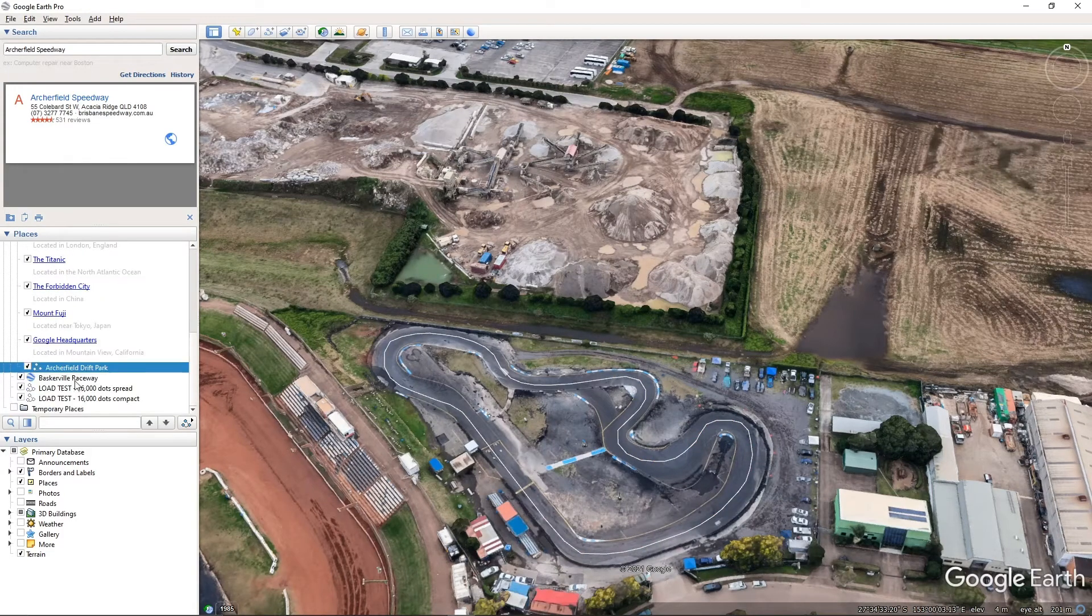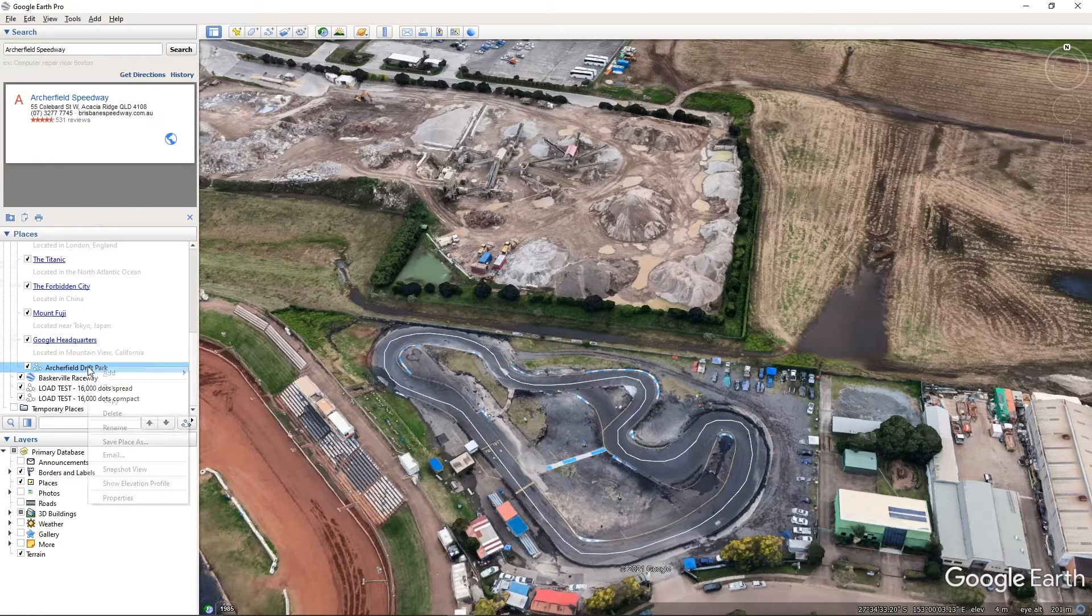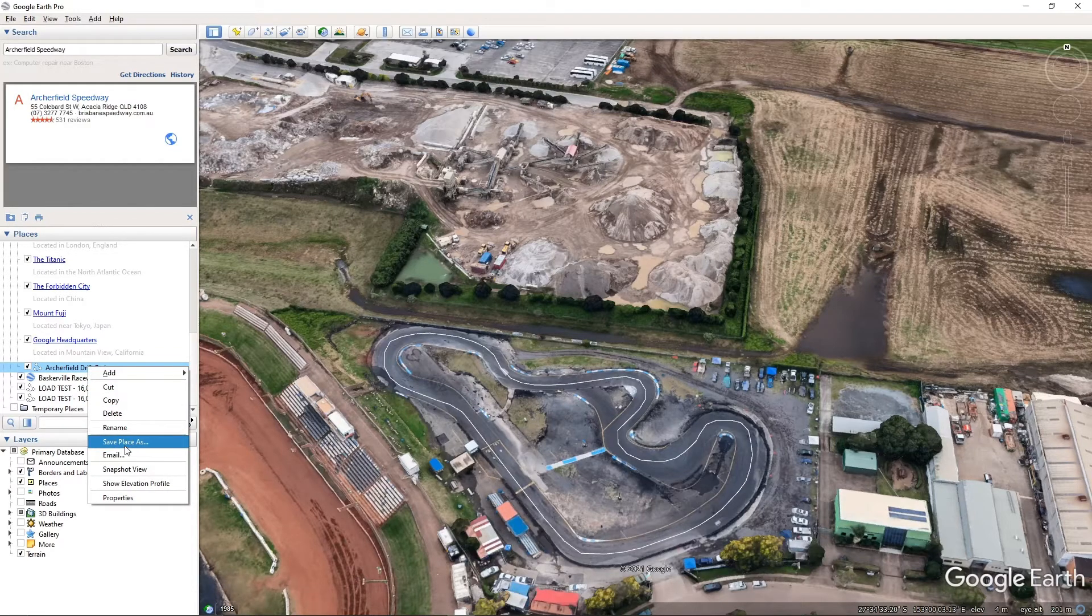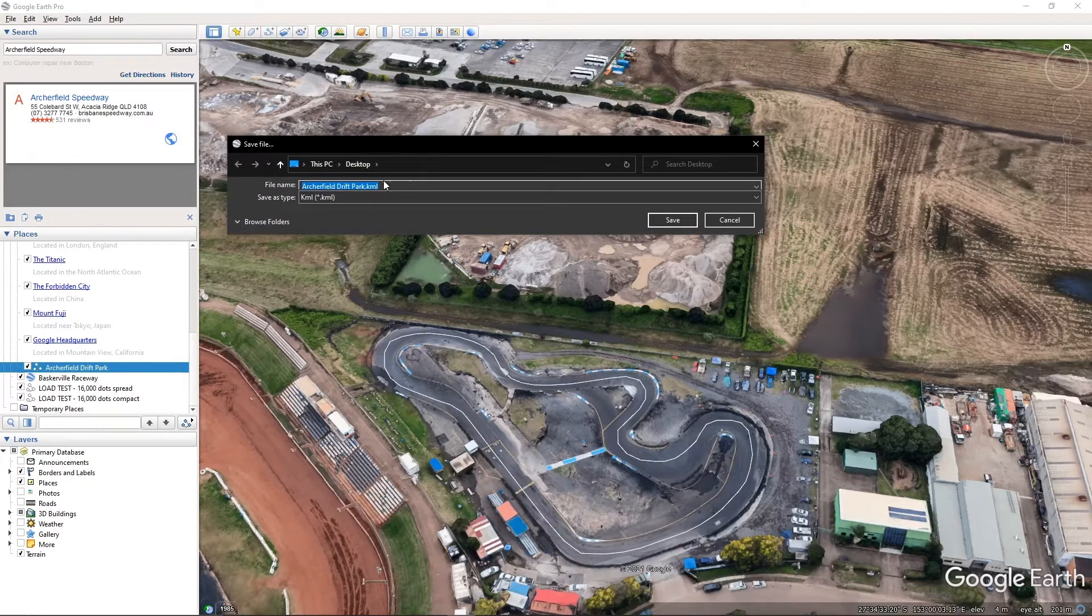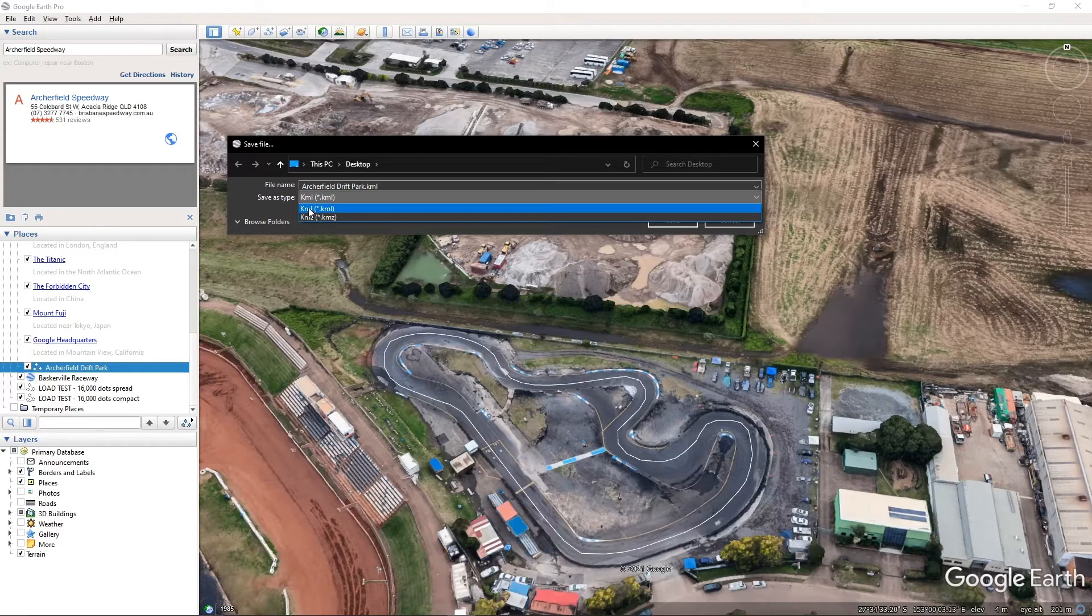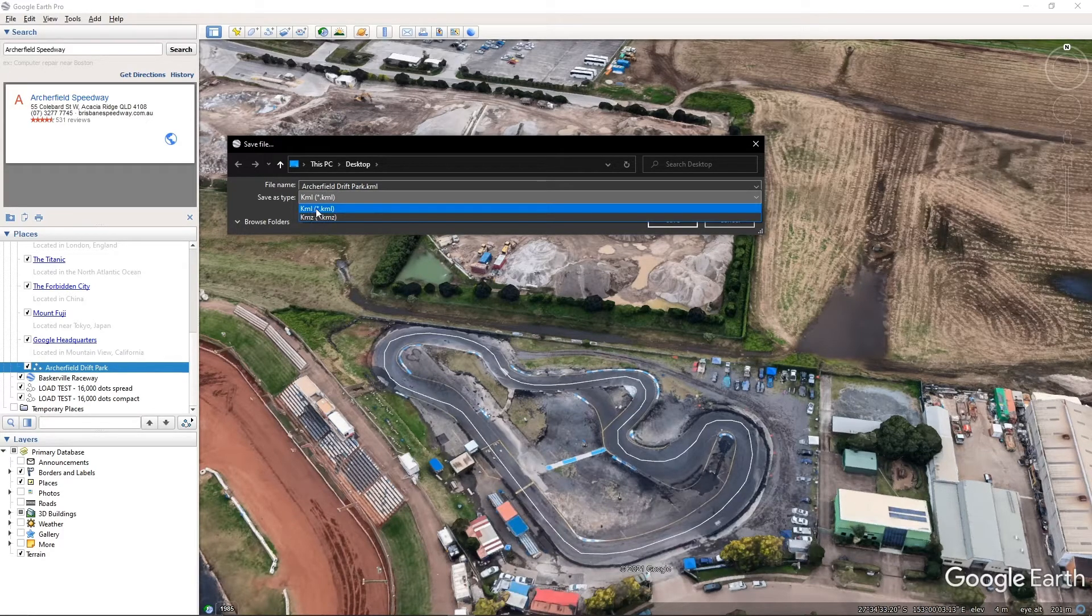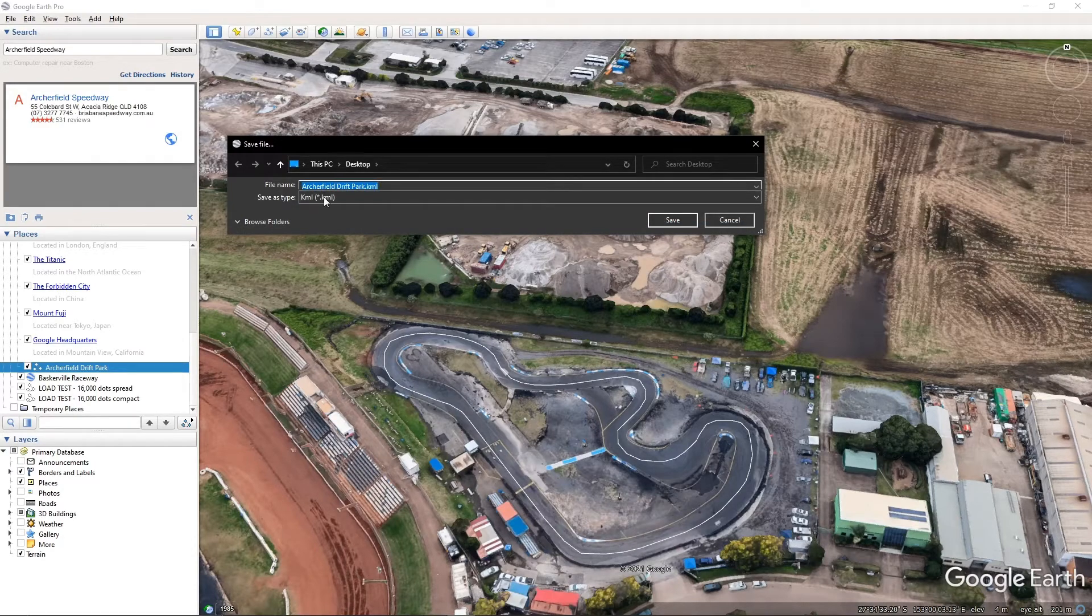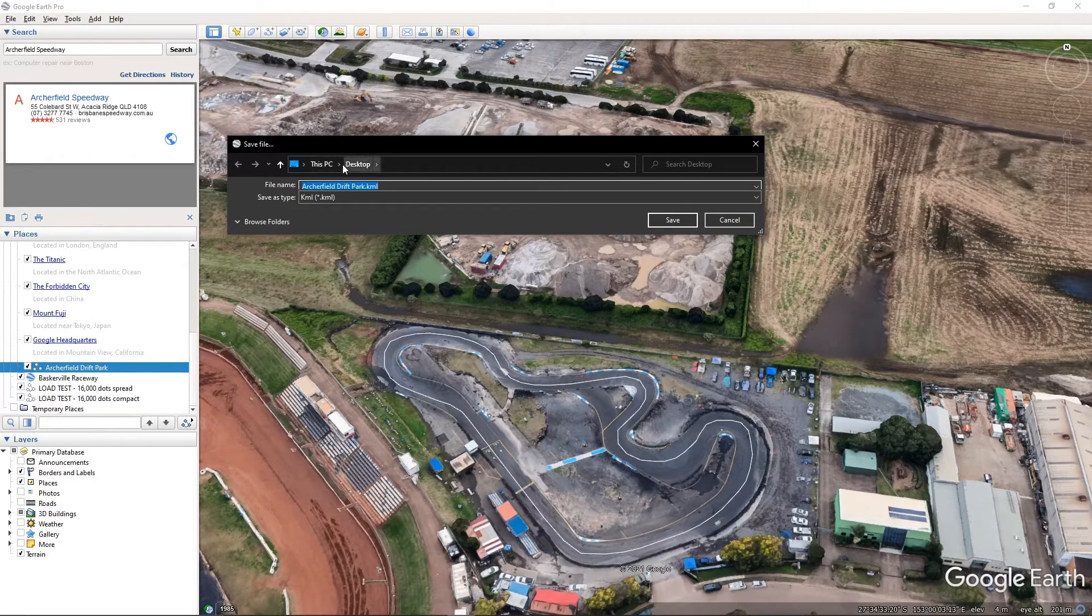All we need to do now is click OK to save that path. Now on the left hand side, you'll see we have Archerfield Drift Park. We simply need to right click on that. Select save place as in the middle. You'll get a dropdown box that comes up. Make sure you change this to be KML. It may default to KMZ. So you must have this set to KML. Set your file name, which should already default to what you've set before. Choose your location where you know where it's going to be. And then press save.